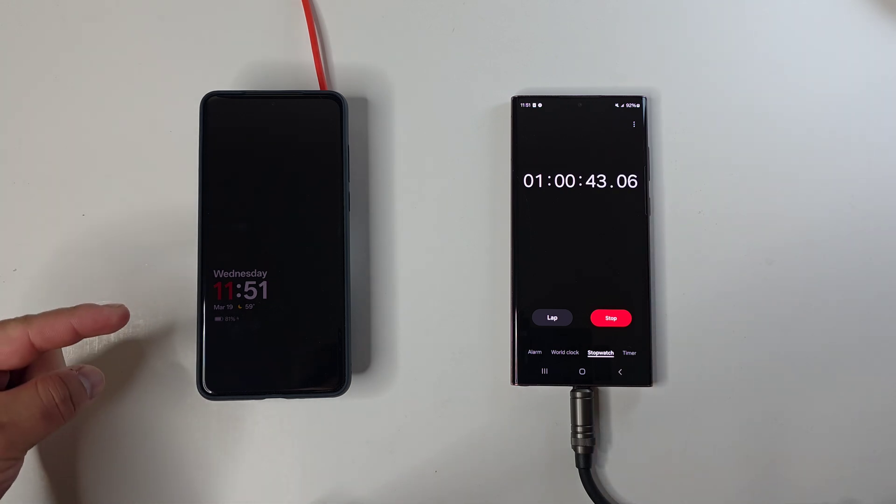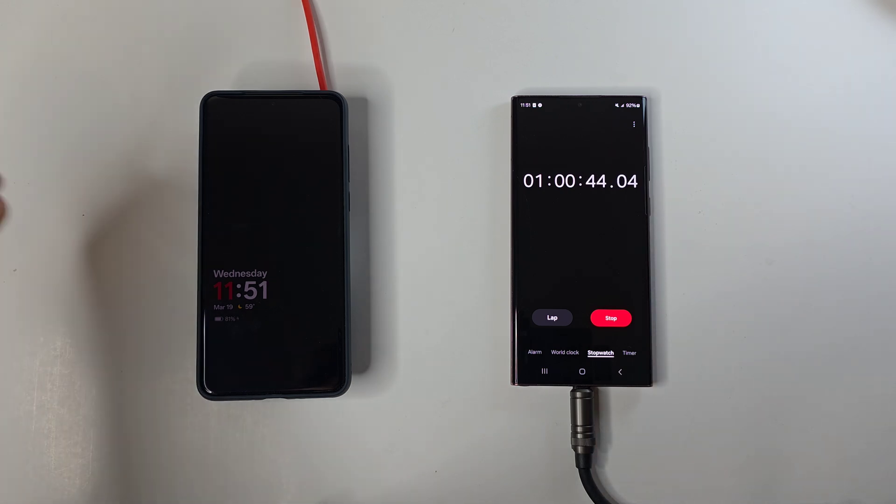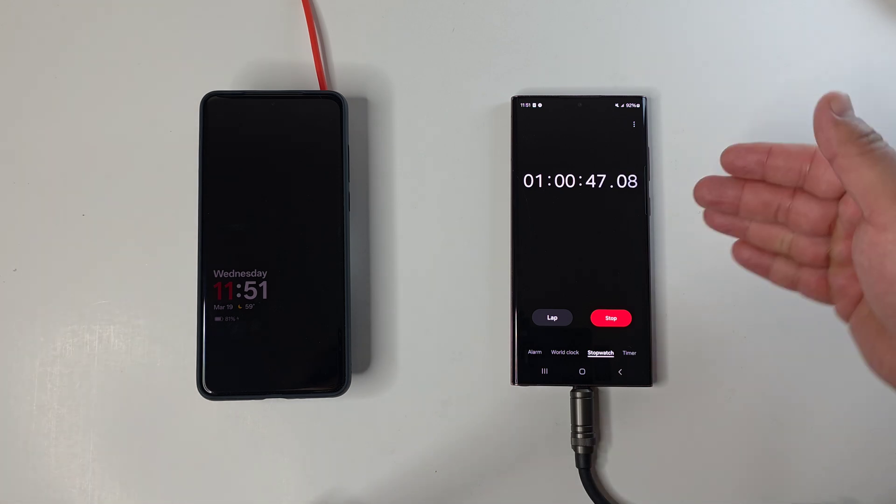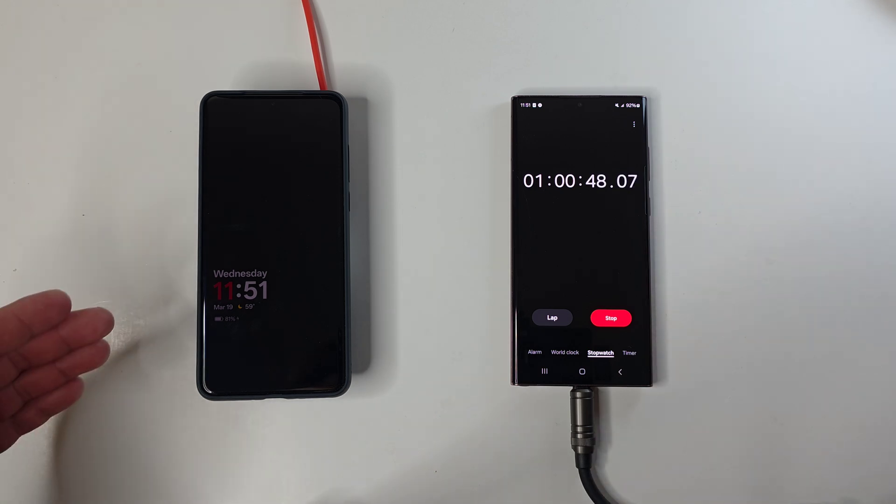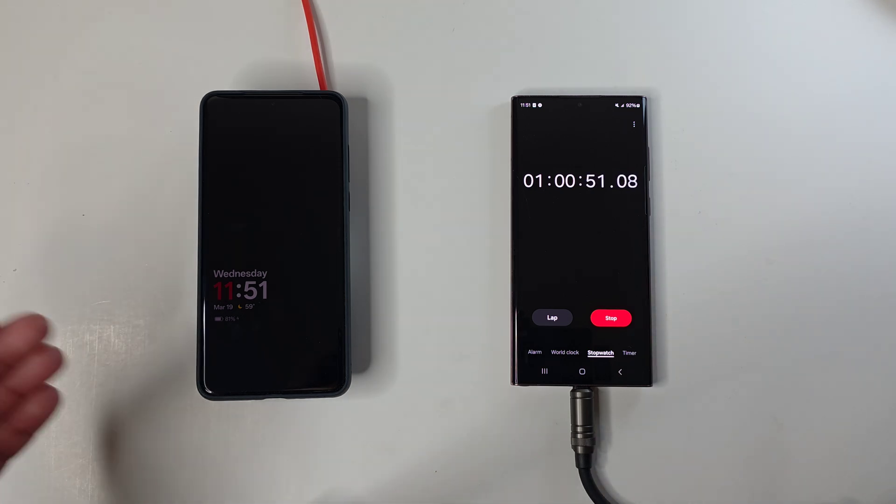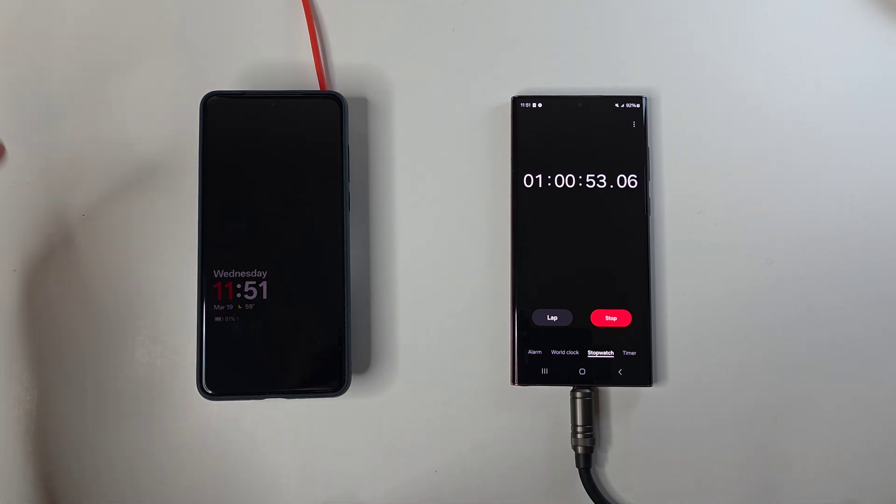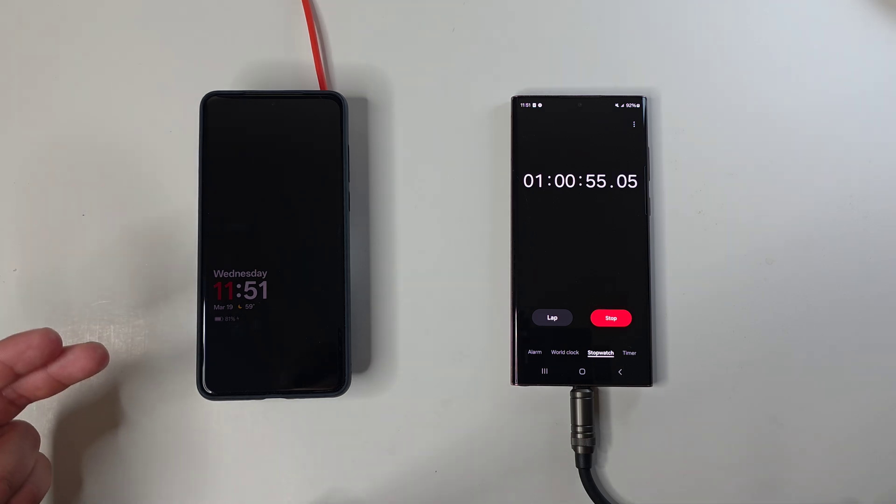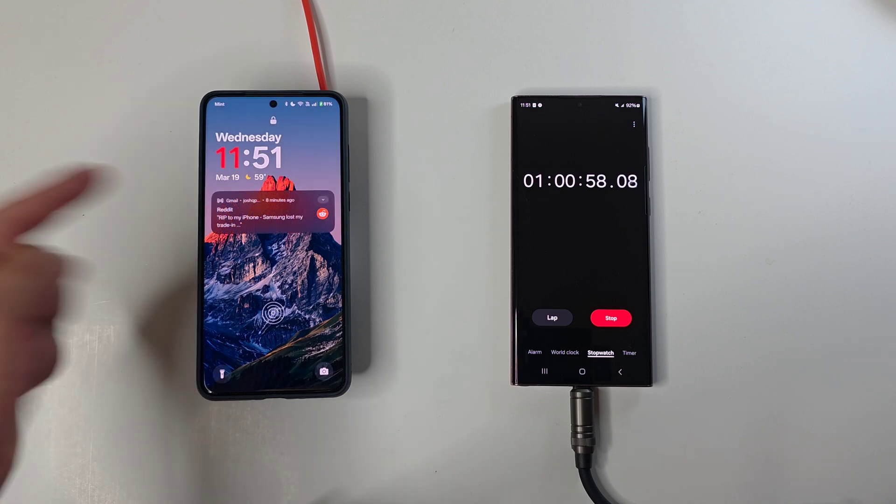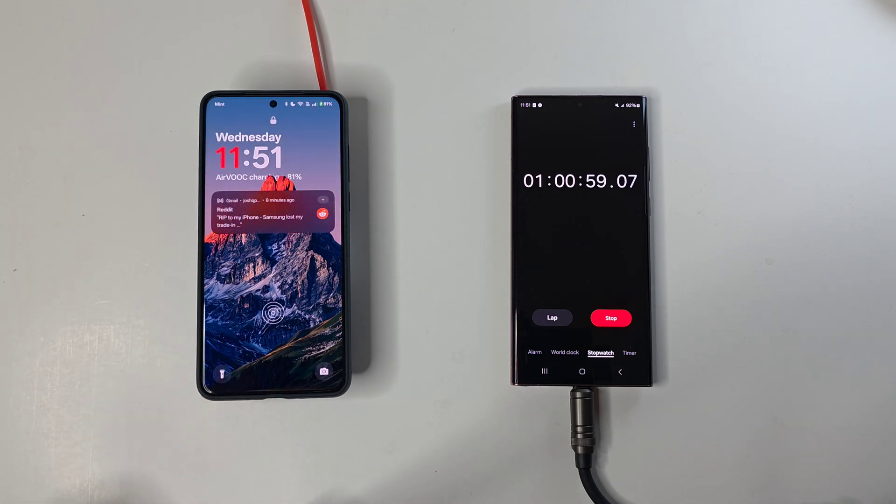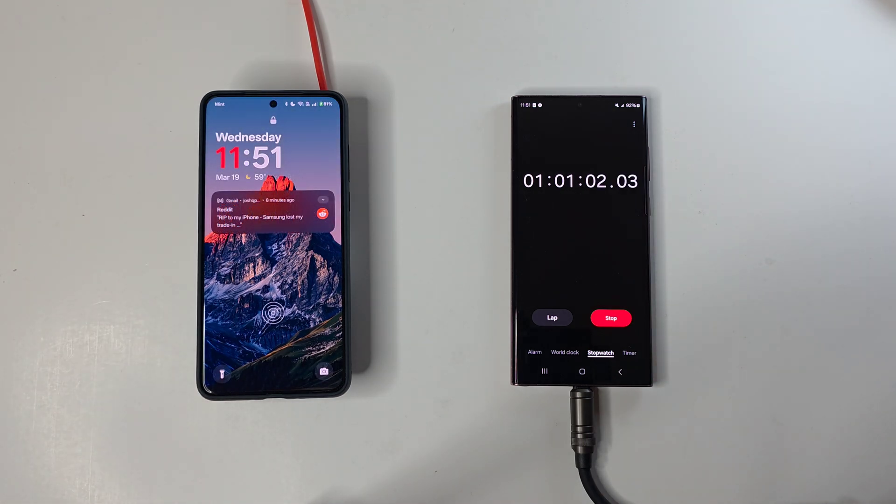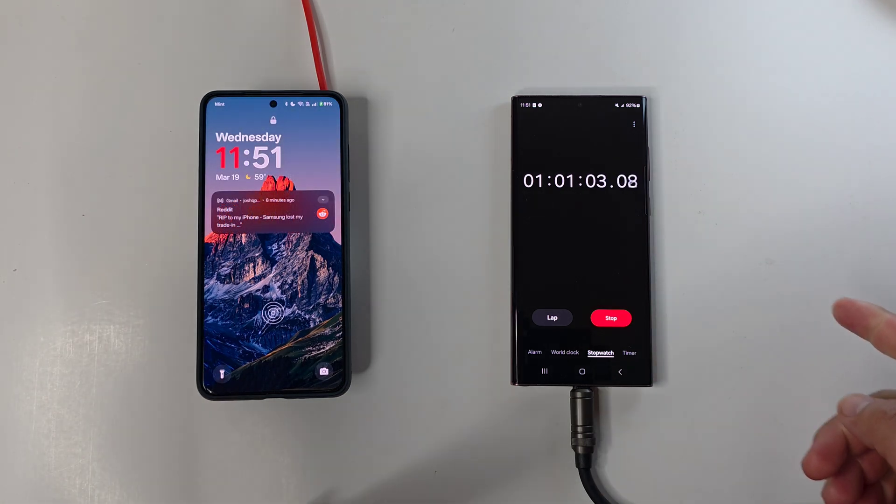And technically it is charging faster than this device over here, but it also has a bigger battery to charge up. So for the size of battery that the OnePlus 13 right here has, it's actually not doing too bad. I mean, 81% battery life at just an hour. And this one has 92% battery life.